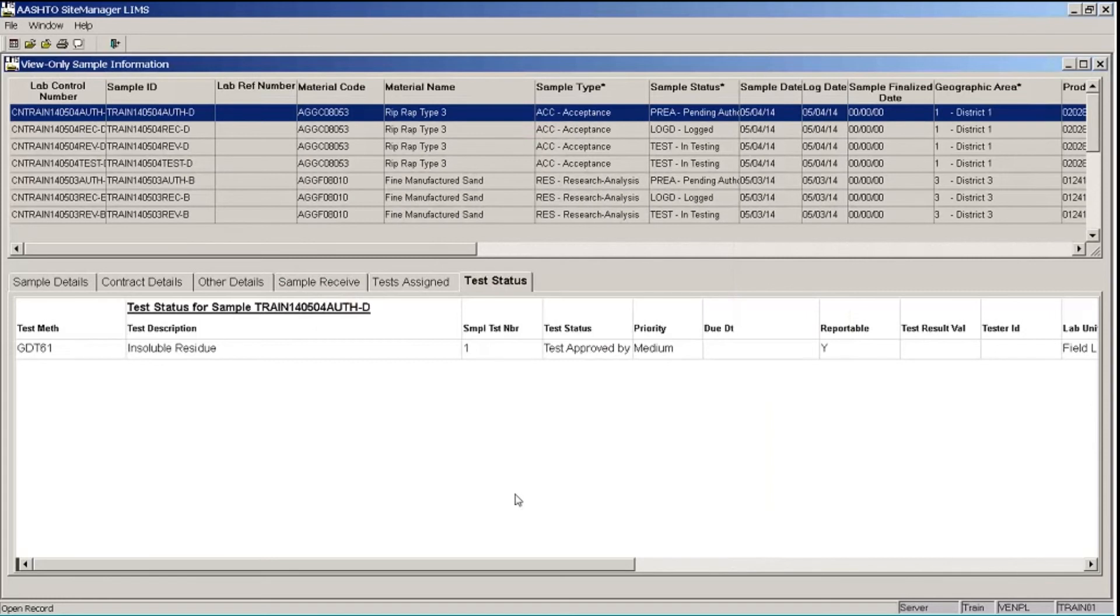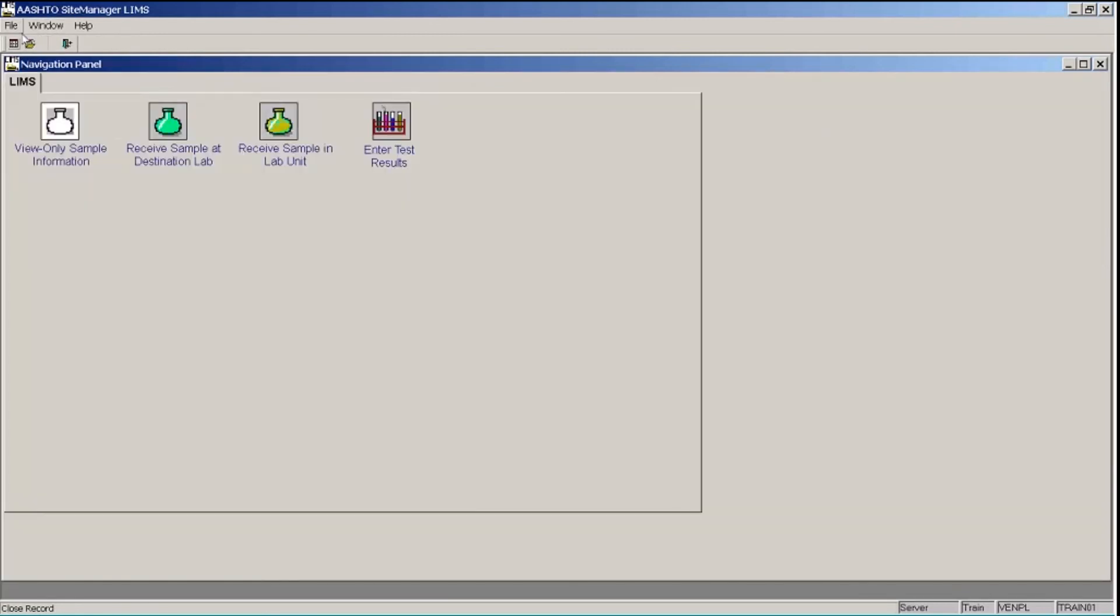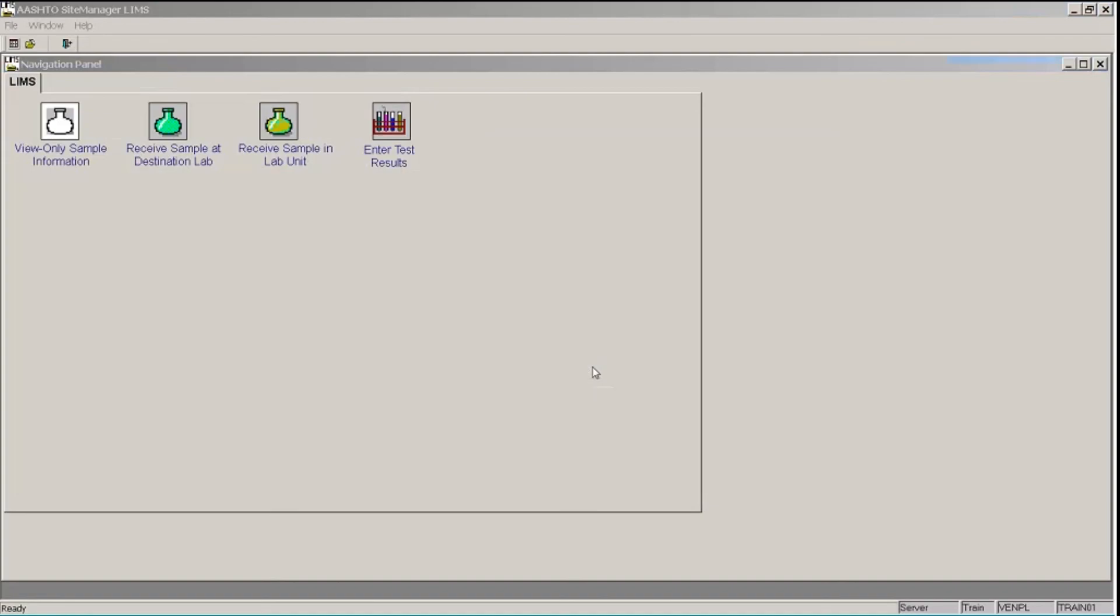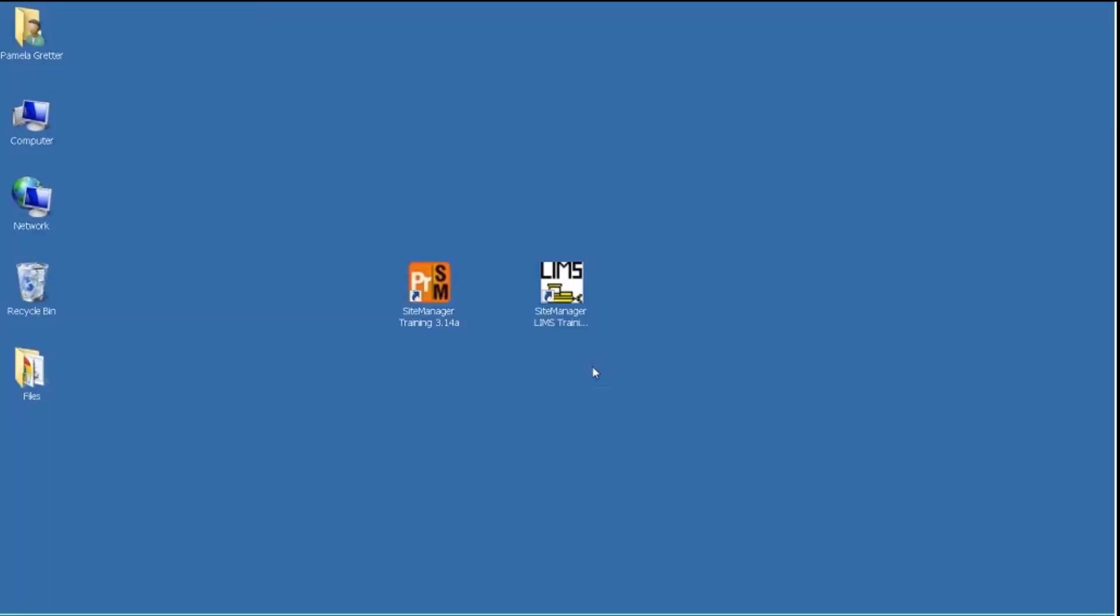So we have reviewed the sample records that I wanted to look at, so now I have finished this exercise and I'm ready to close my window and exit Site Manager. I'll click the Close button on the toolbar, and the File menu, Exit Application, and the Yes button.